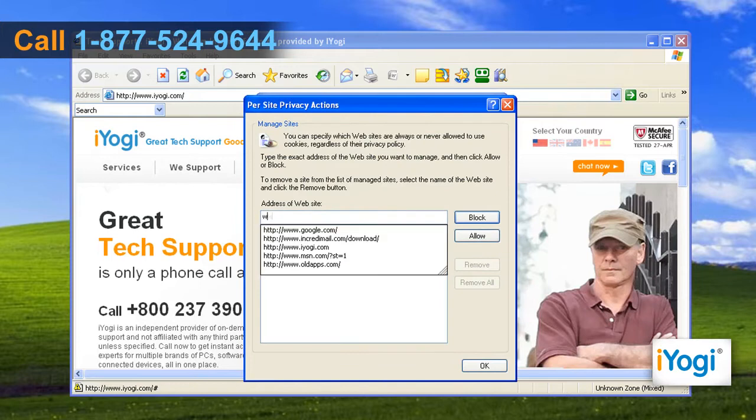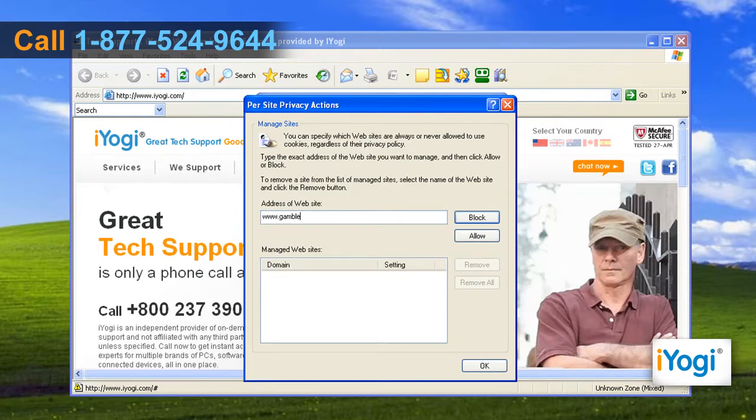Type in the site address that you want to block and click on Block. Click on OK.